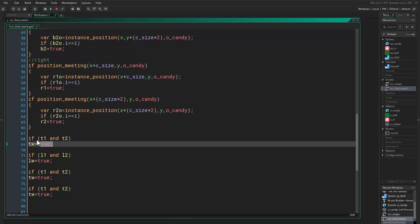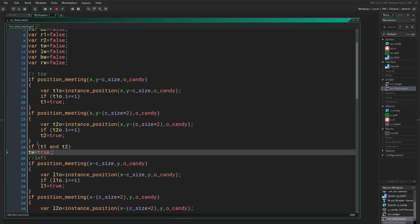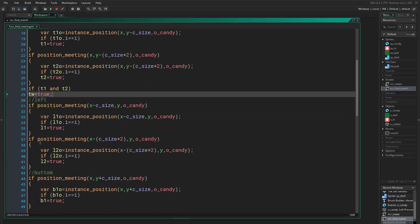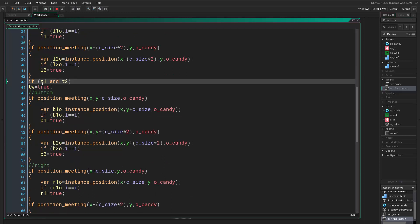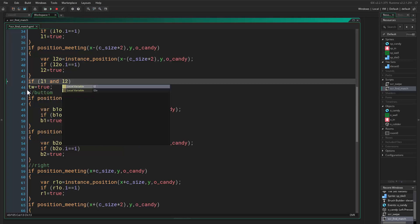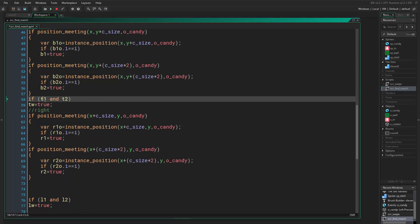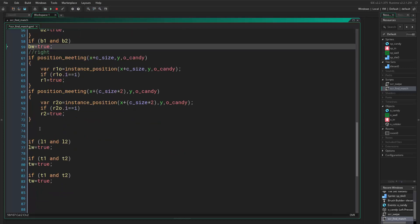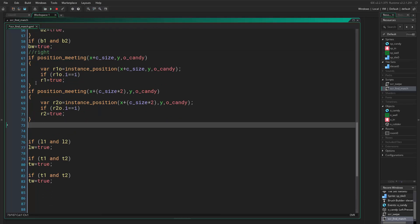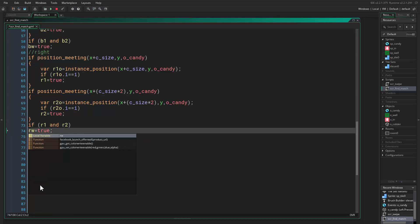Let's reorganize: if top_one and top_two then top_wing is true. If left_one and left_two then left_wing is true. If bottom_one and bottom_two then bottom_wing is true. And the last one: if right_one and right_two then right_wing is true.